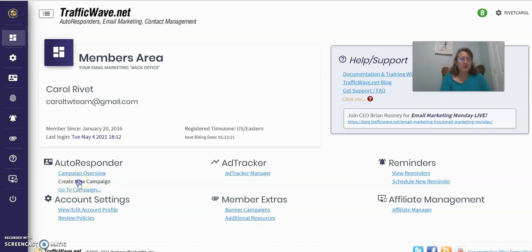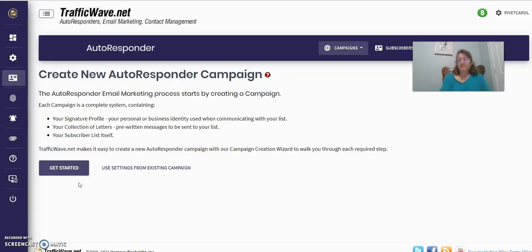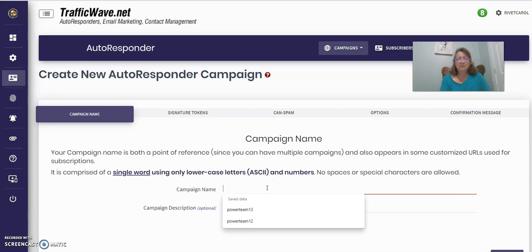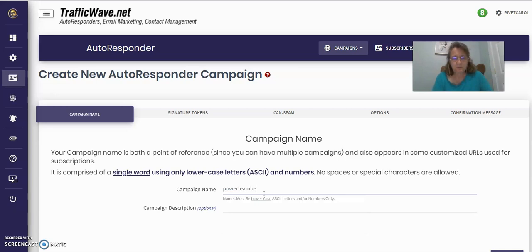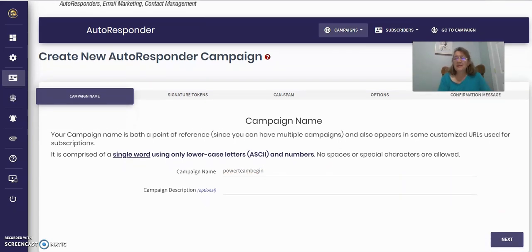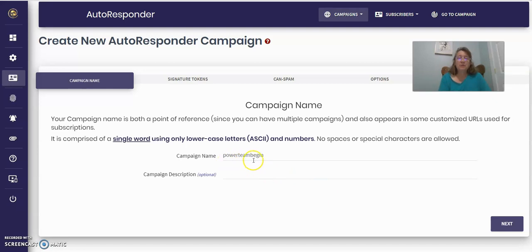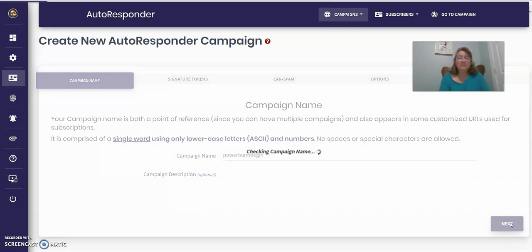Then you click get started. Then you type in your campaign here. I'm going to type in Power Team Begin. Now that's for the team that I'm in, my campaign name is actually just Power Team. But when you put your campaign name in here, all lowercase and all one word, no spaces, or it won't work properly.